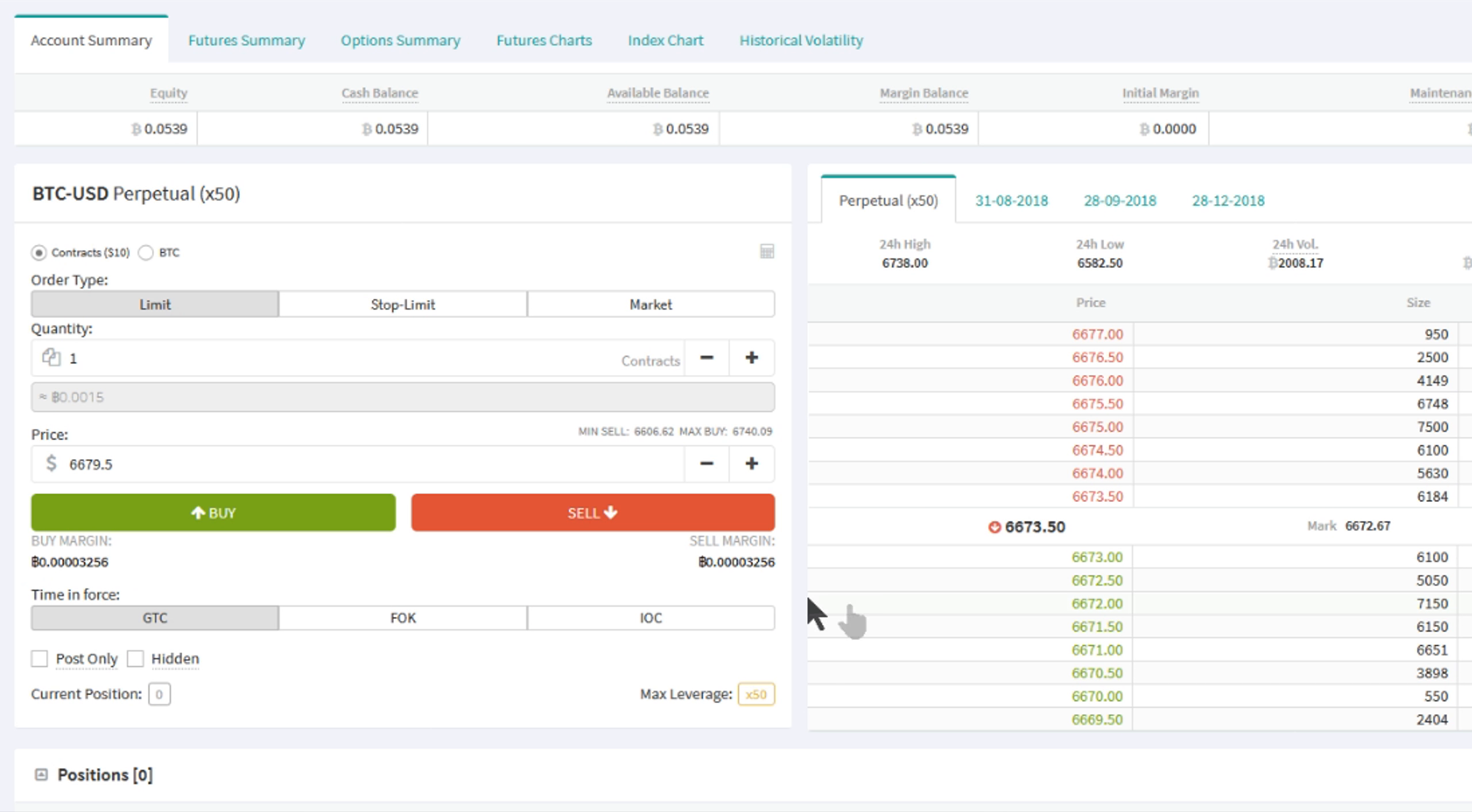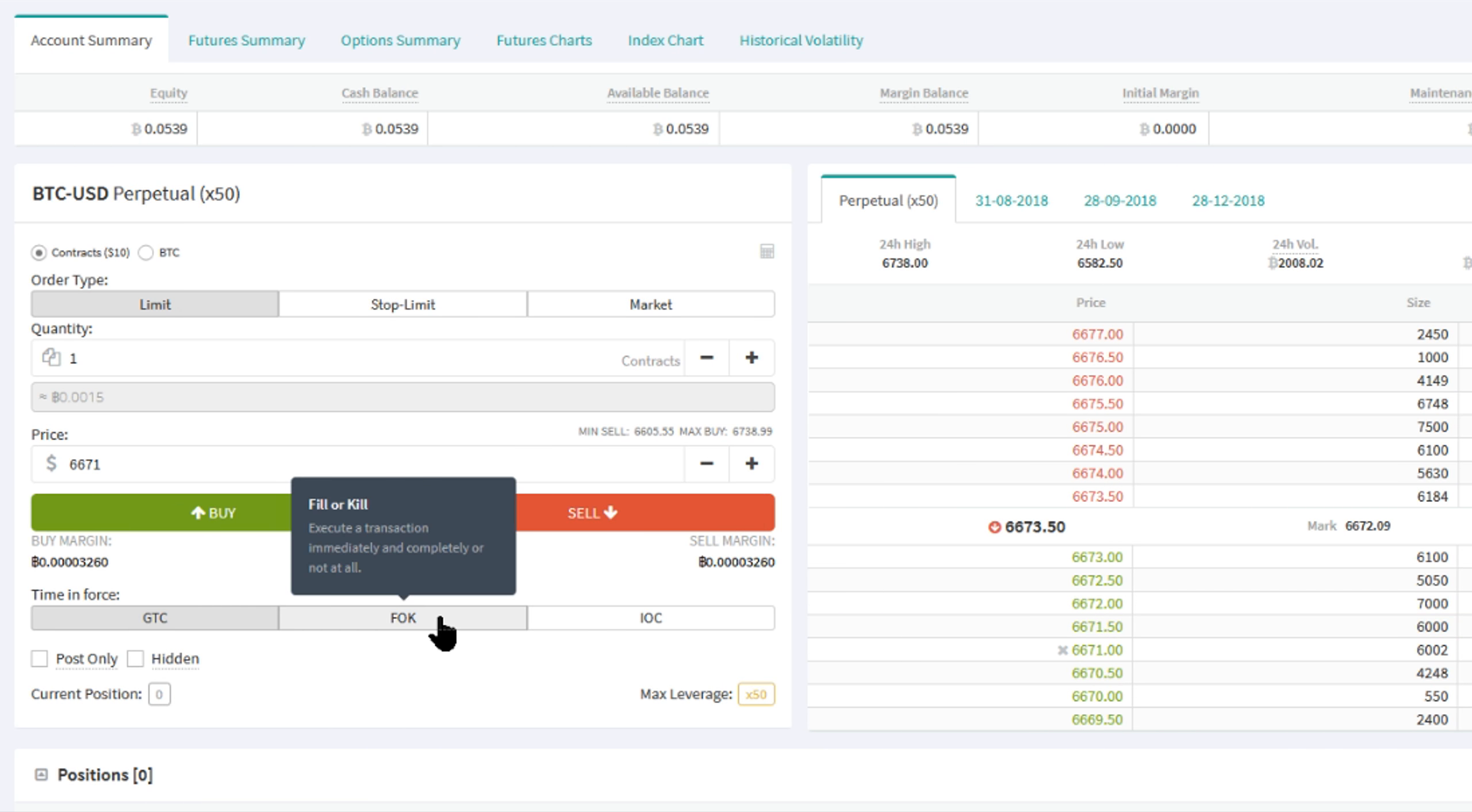For a refresher, Good Till Cancel is a default option. In this case, a limit order which is not filled will remain on the order book until it is filled.